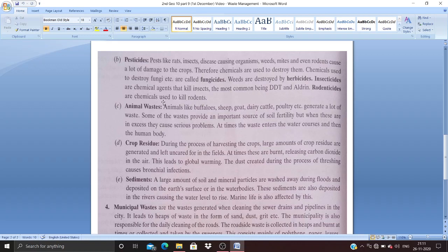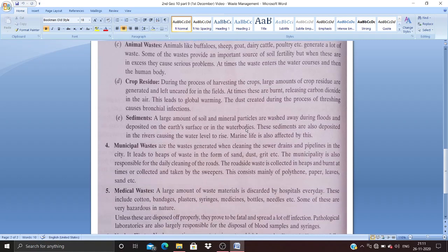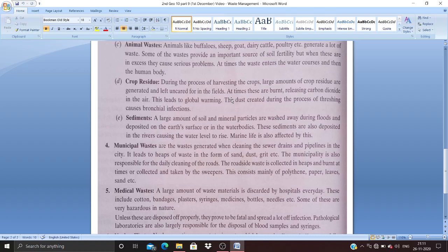Animal waste: Animals like buffaloes, sheep, goats, dairy cattle, and poultry generate a lot of waste. Some wastes provide an important source of soil fertility, but when in excess they cause serious problems. At times the waste enters water courses and then the human body, making them hazardous. Anything in quantity more than required becomes a hazard, so animal wastes are also hazardous for the environment.